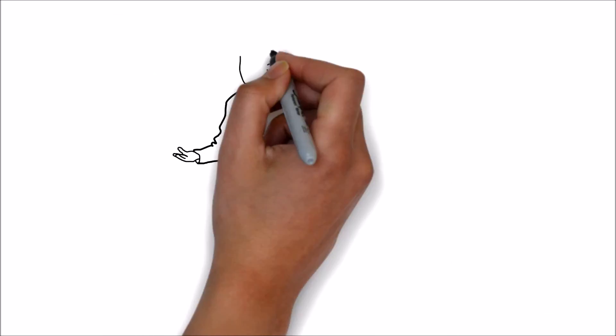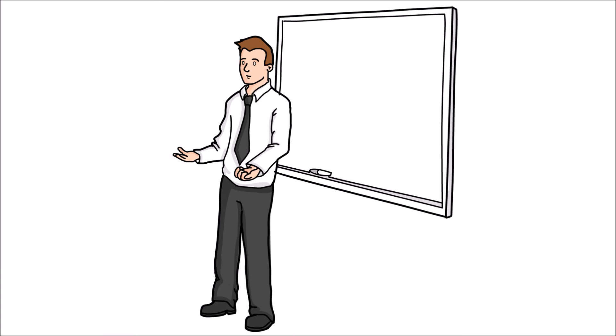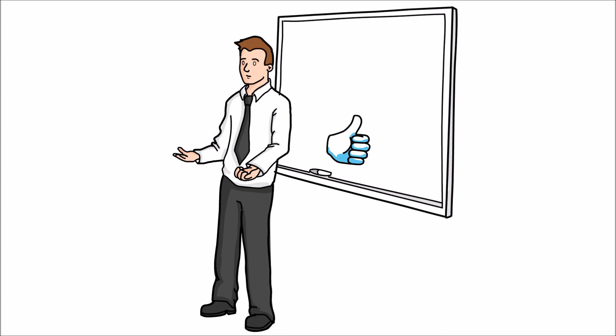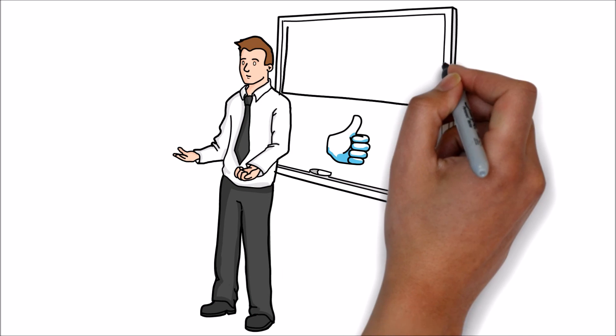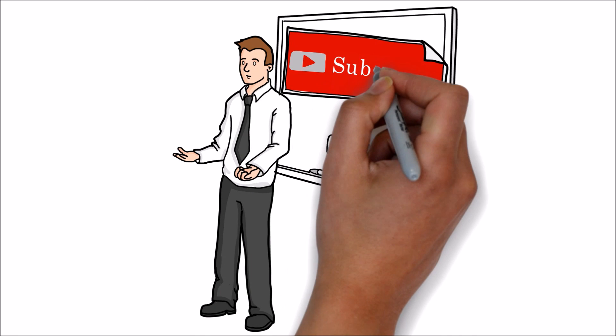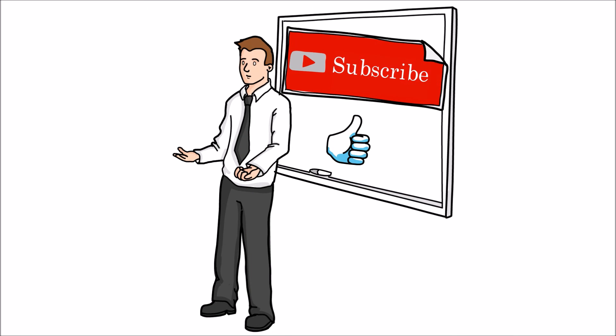Hope this video is helpful. If you like this video, please hit the like button and share your comments. Stay subscribed for more knowledge sharing videos. Thank you for watching this video.